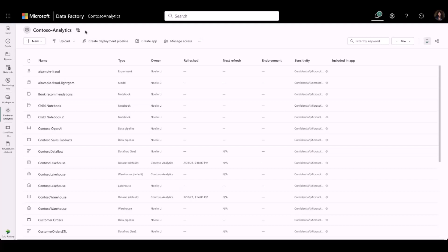With the combined capabilities of the Monitoring Hub and the artifacts in Data Factory, such as data flows and data pipelines, I can get a full view of all the workloads and also drill into any activity within a Data Factory artifact.